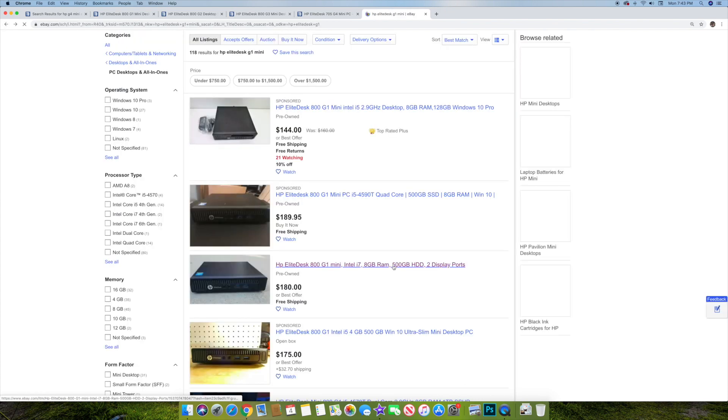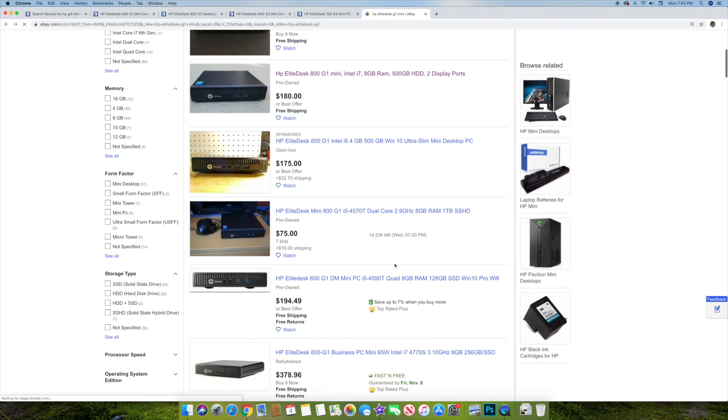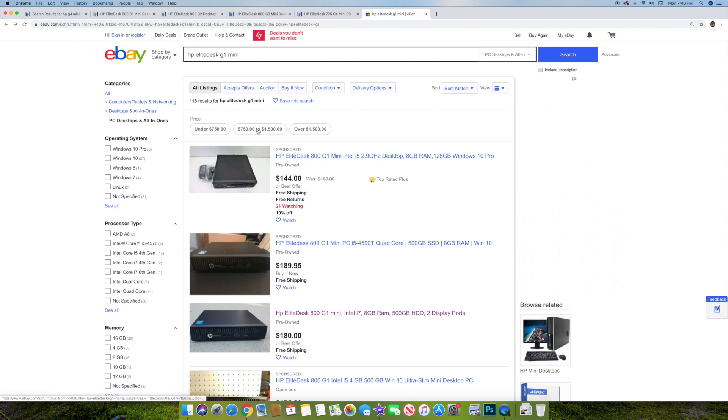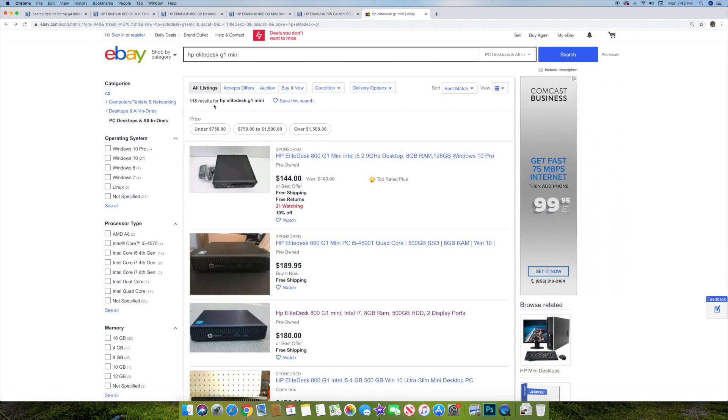That's a used one, obviously. But you can see in here, for the G1, they're all below $200. Sometimes you can get them for even cheaper than that even. So they're pretty inexpensive.